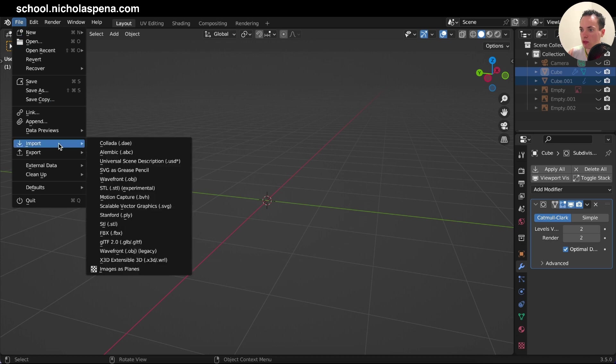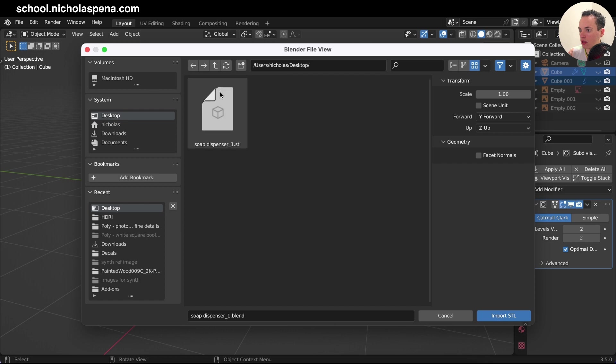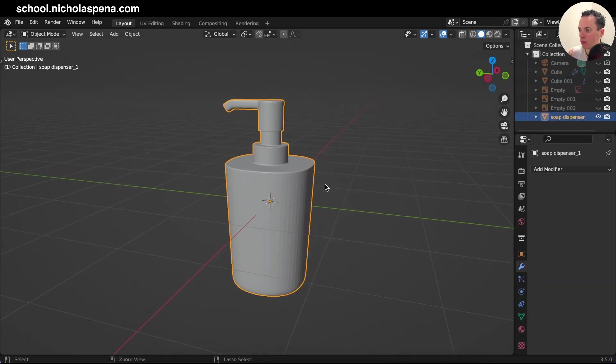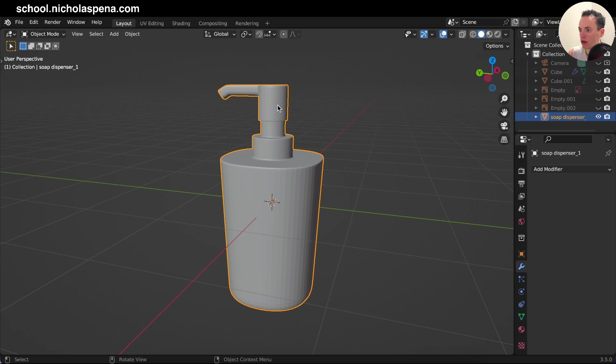And then I can do File, Import, I get my STL here, I get my model here, and I do Import. And now my model is here.